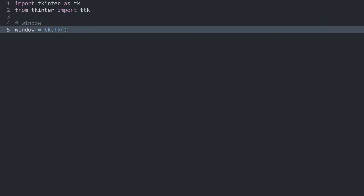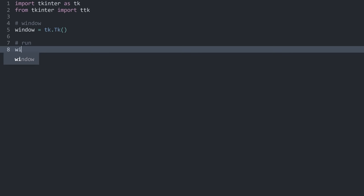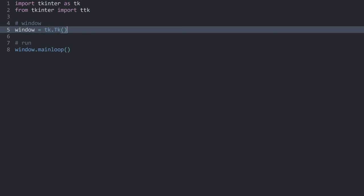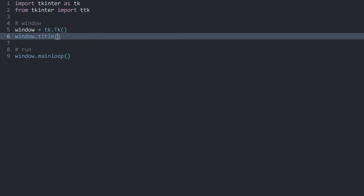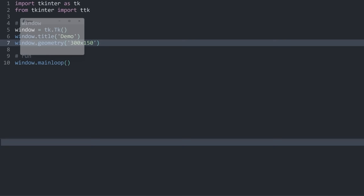Once we have that, we can create a window with tk.Tk(), storing it in a window variable. If we run the app now, nothing is going to happen — we need to call the main loop. With window.mainloop(), we have a basic window. We can set a title with window.title('demo') and set the size with window.geometry('300x150') — the string takes a width and height separated by an x.